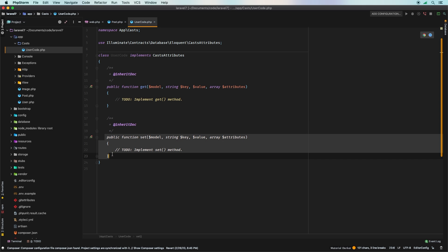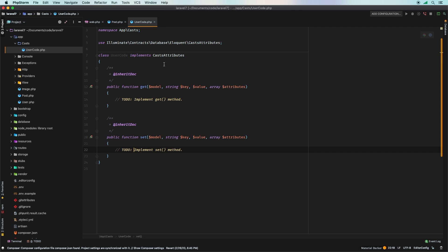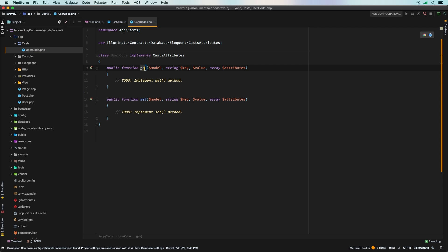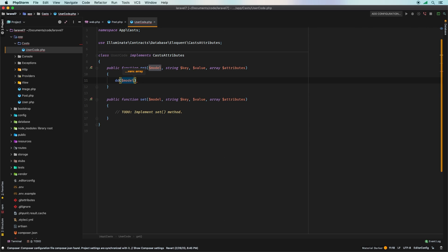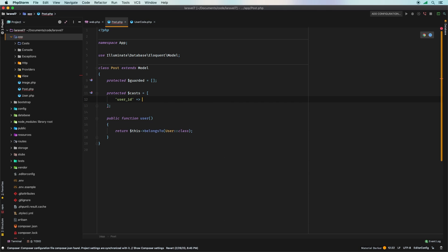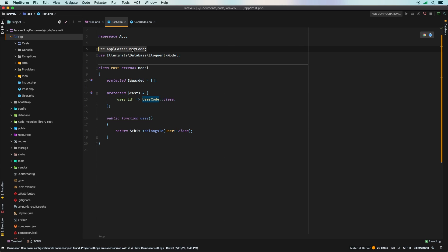PhpStorm immediately tells you that you need to add the following method stubs. You need a `get` method and a `set` method. Once you clean it up, you basically have a `get` method where you implement how you're going to retrieve this attribute, and a `set` method for what happens when the attribute is being saved. Now, instead of the primitive integer cast, let's go ahead and use that new `UserCode` class — and notice that it gets imported at the top.